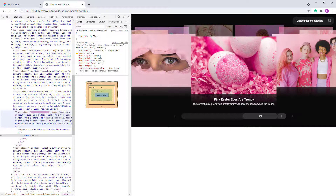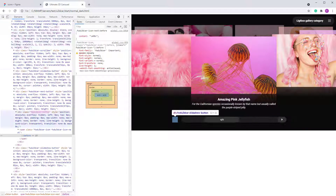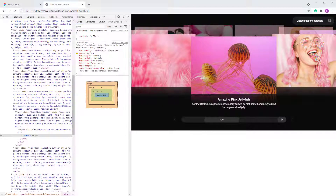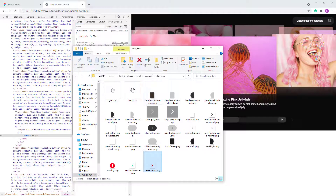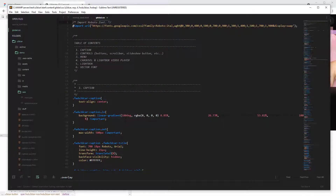If you want to change the colors, go into the global CSS file — for JavaScript that's in the content folder. You'll see this CSS file is structured in a few sections.